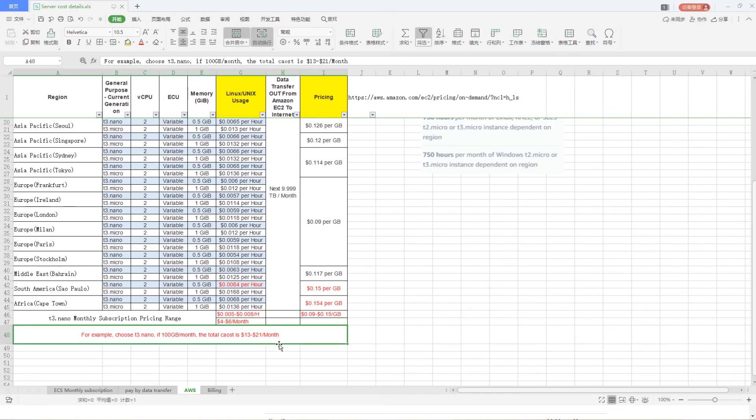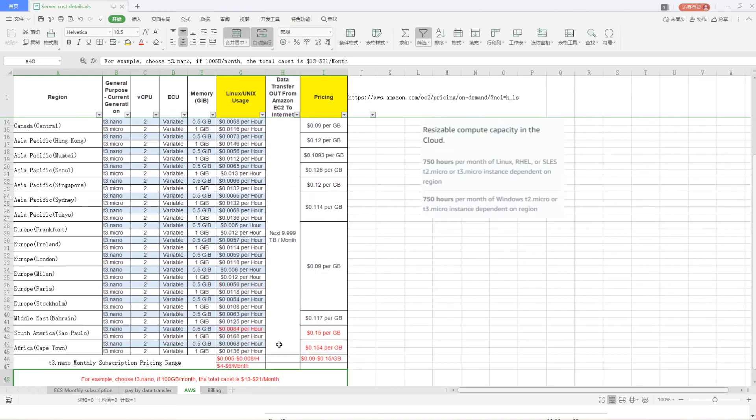For example, if choose T3.90, 100 GB used per month, the total cost is from $13 to $21 per month.